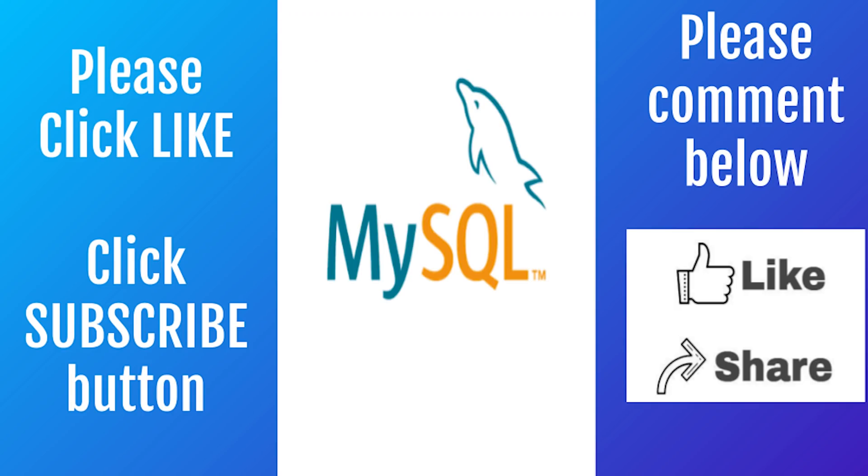As you watch this video, please click the subscribe button and click notifications on. It really makes a big difference for us to create good video content.